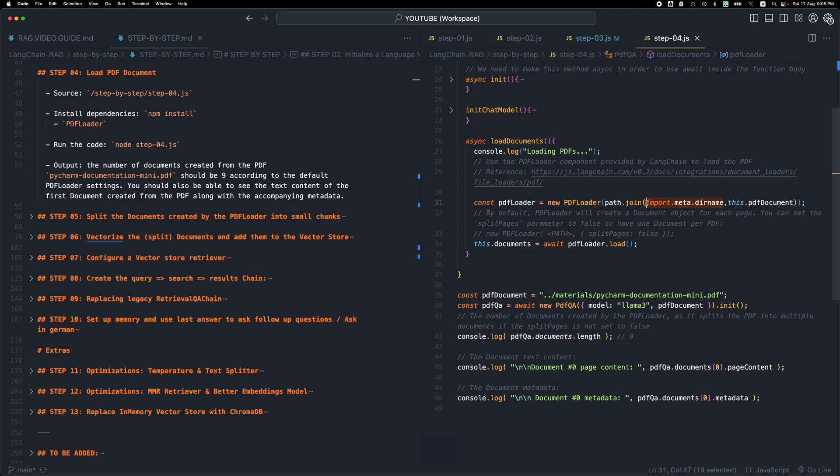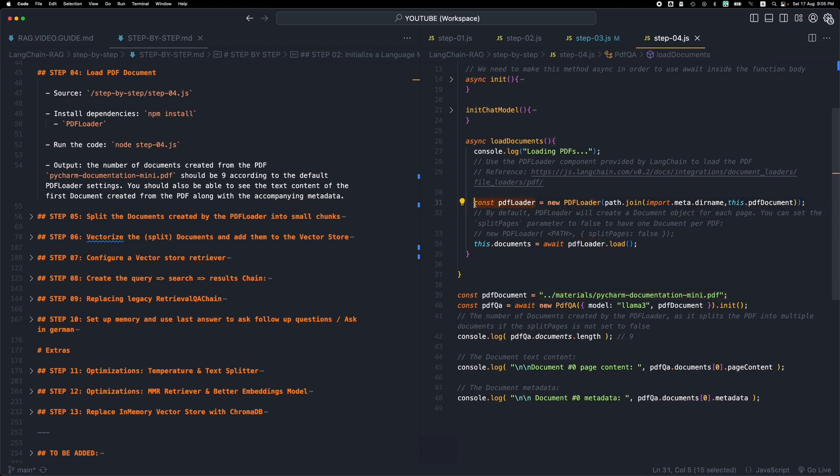grab the current directory name through which the current script is running, connect it with this file path, and give us the full directory that we will use to load the document. So all this together just loads this document into memory, and then we store it in this variable.